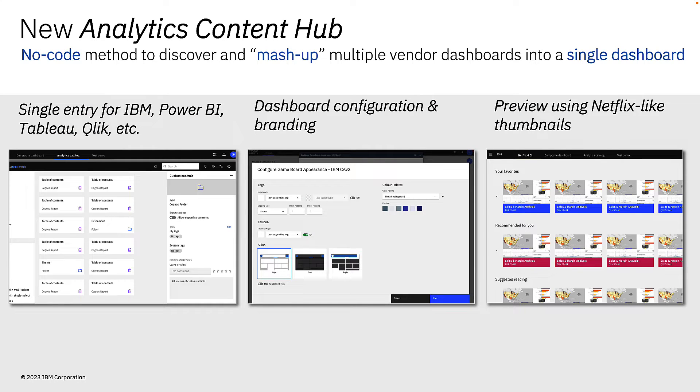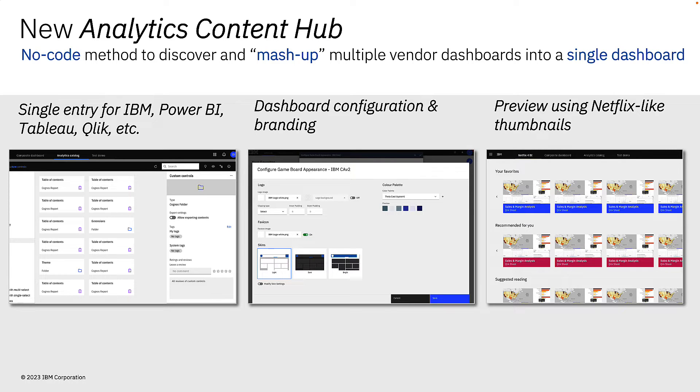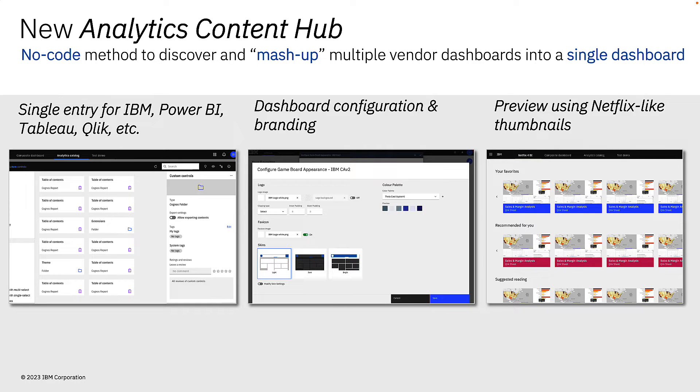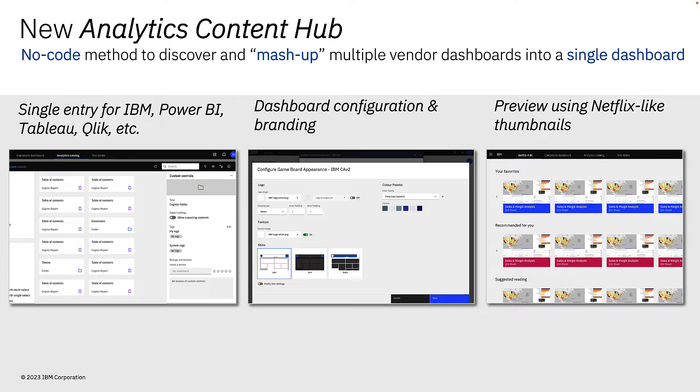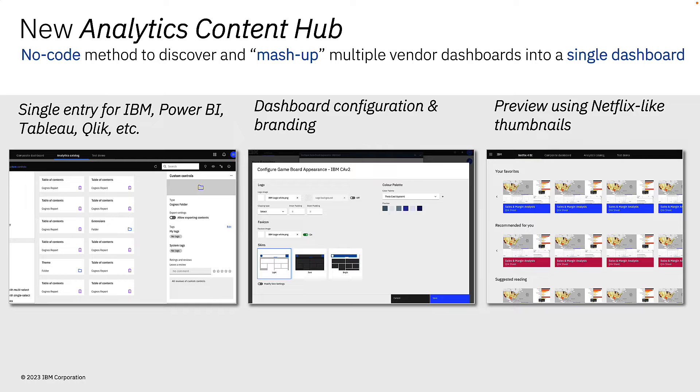So IBM have specifically addressed this challenge by introducing the all new Analytics Content Hub. The Analytics Content Hub serves as this single entry point for multiple analytic tools, allowing users to seamlessly browse through content, regardless of its point of origin, respecting all entitlements and security of the connected tools. The hub provides a Netflix-type browsing experience with favourites, recommendations, and previews, allowing users to see all their content at once using a consistent interface.